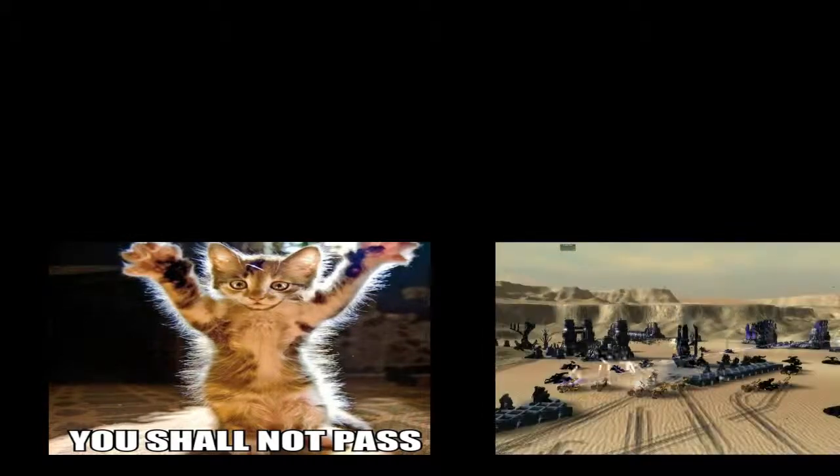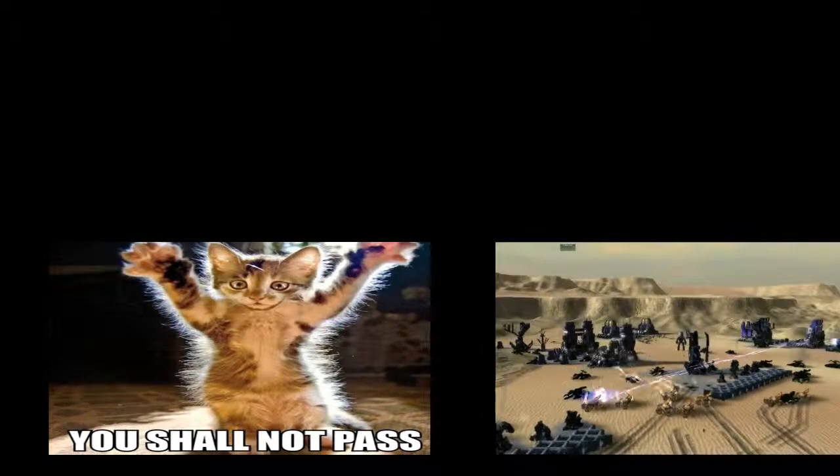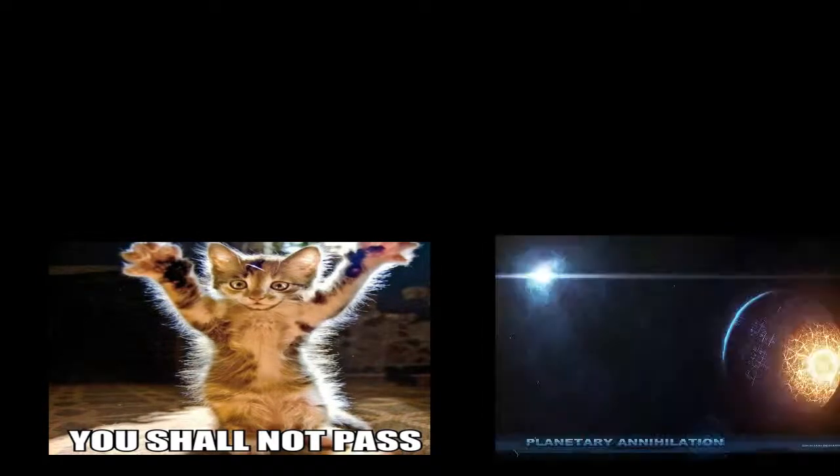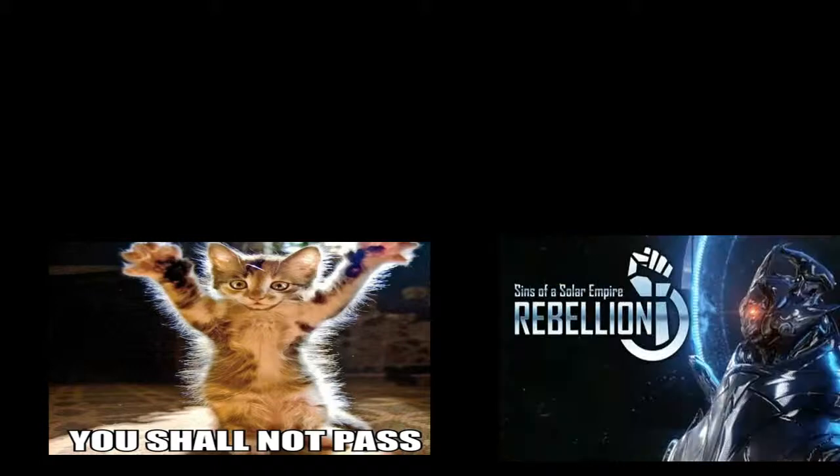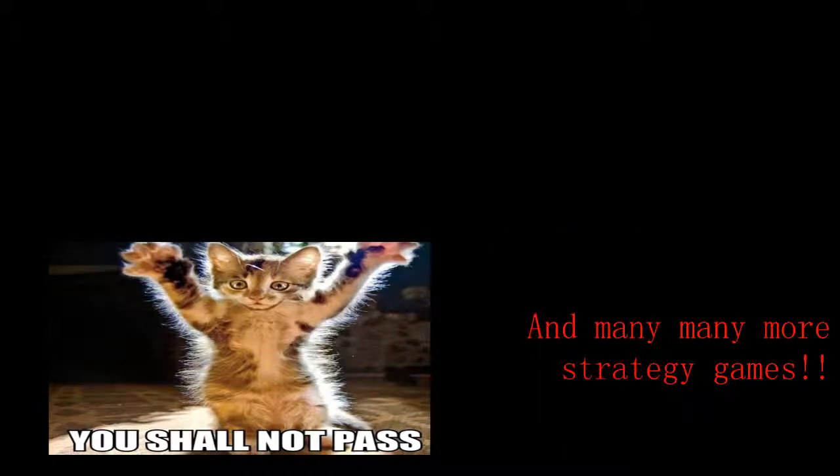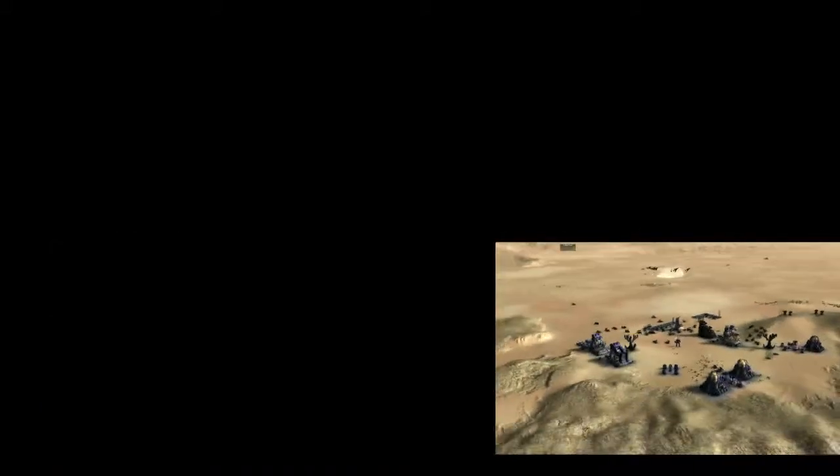Downtown was in some of the Gary's Mod prop hunt videos that I did a while ago. He's got his own channel, I think it's just called Downtown 59, I could be mistaken.